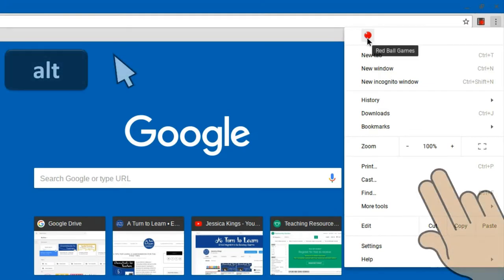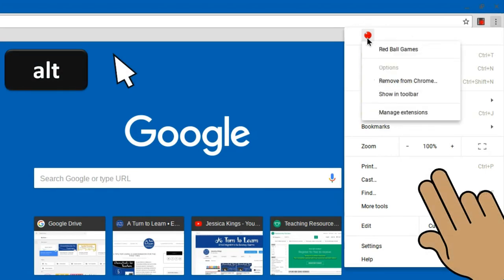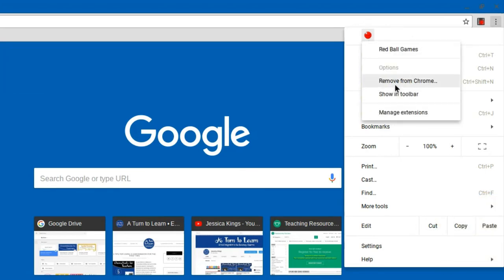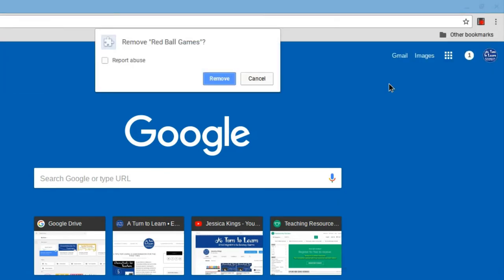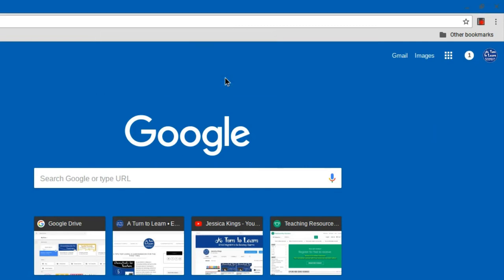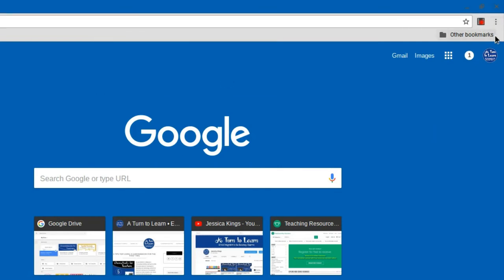So again, I would right click on this extension and just click remove from Chrome. Hopefully by removing the faulty extensions, your students will stop seeing those video advertisements.